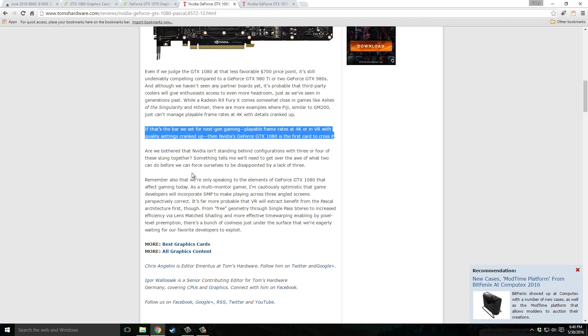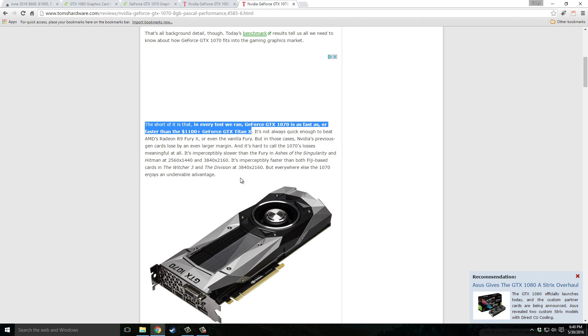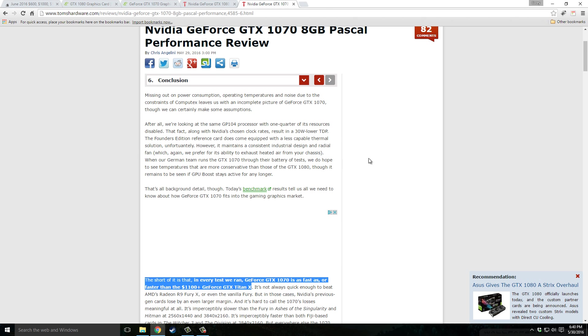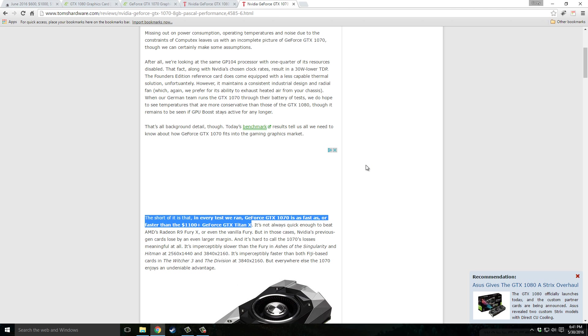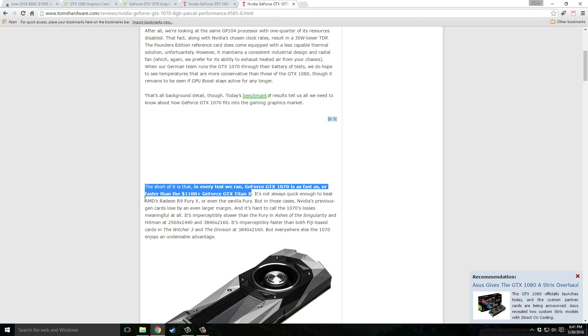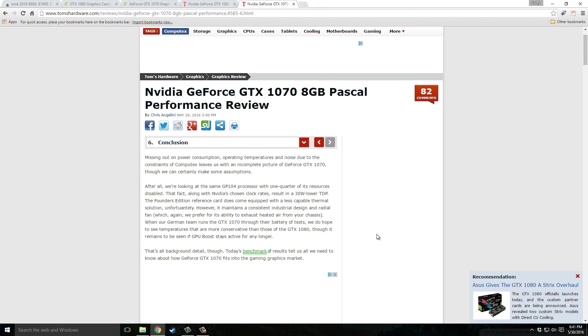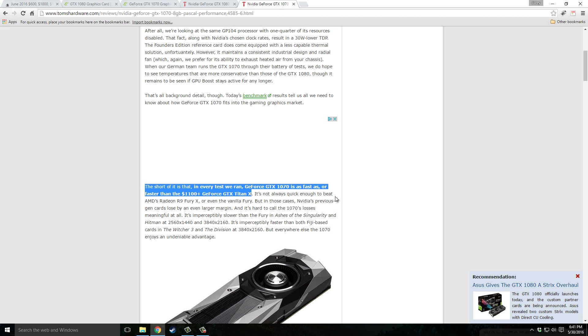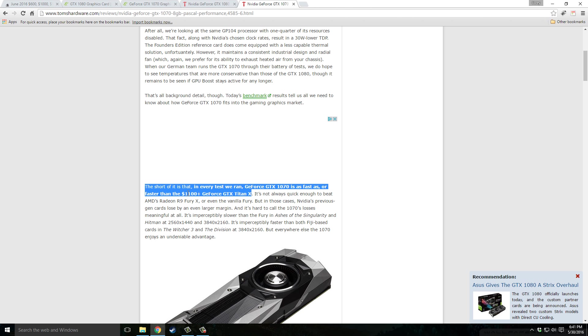But one that people are really excited about is the 1070 because it's a more affordable card. The estimated price is $379, the recommended price from GeForce. As you can see here in the conclusion of their review, the GTX 1070 is as fast as or faster than the $1,100 GeForce GTX Titan X, which is crazy. You can purchase even two of these for $379 each and just imagine the performance you can get in SLI compared to one GTX Titan X.